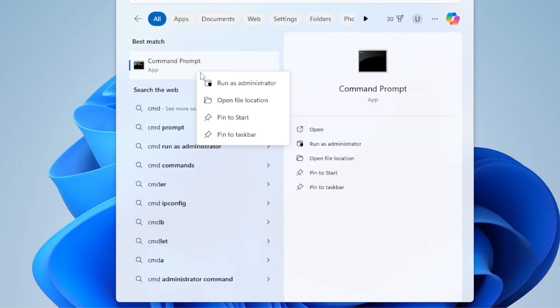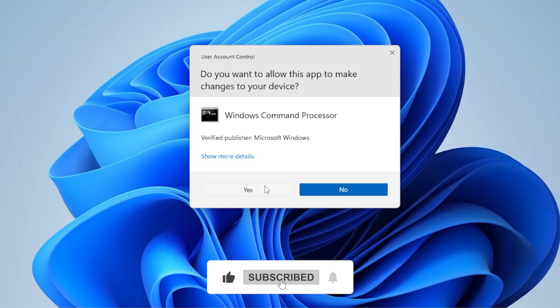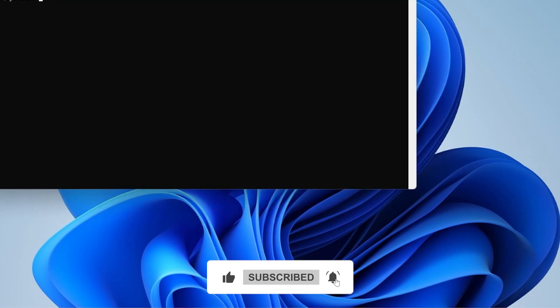Go to Start, type CMD, right-click Command Prompt, and choose Run as Administrator.